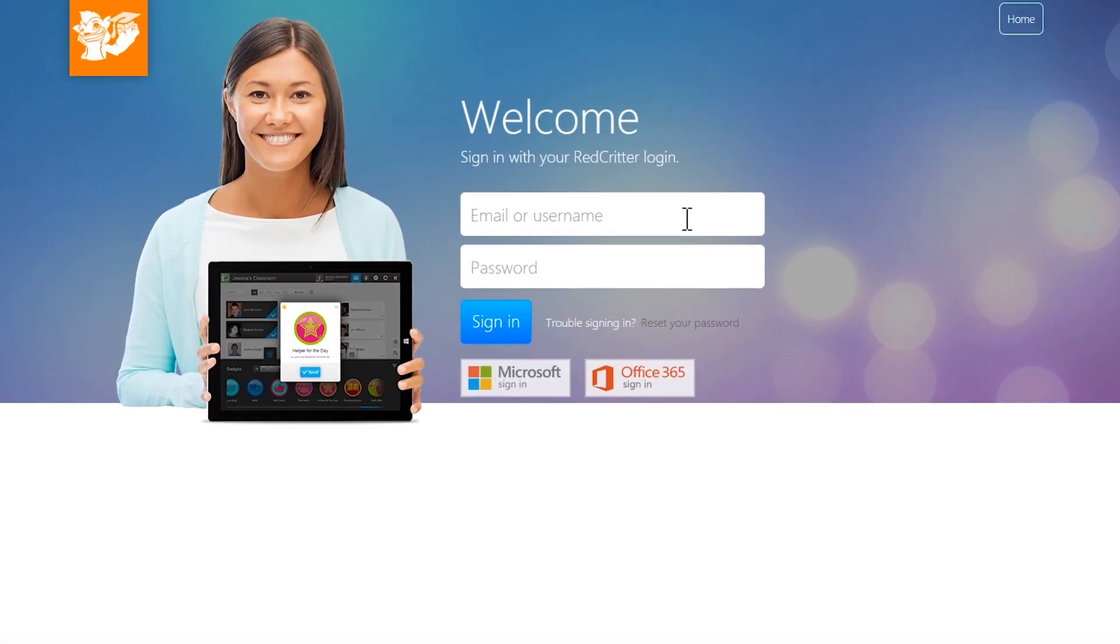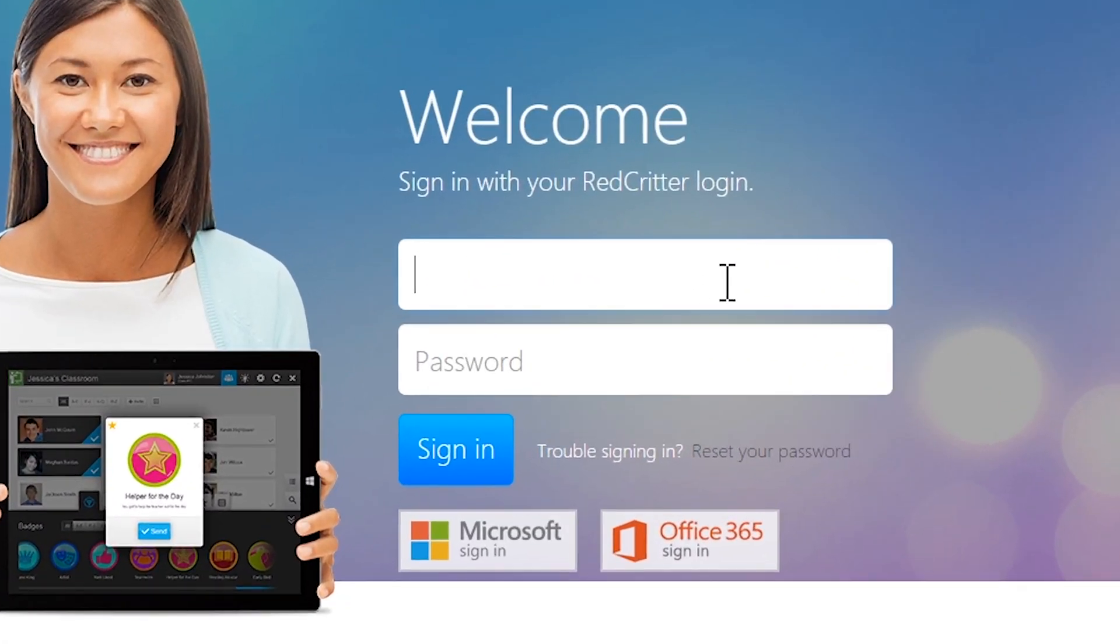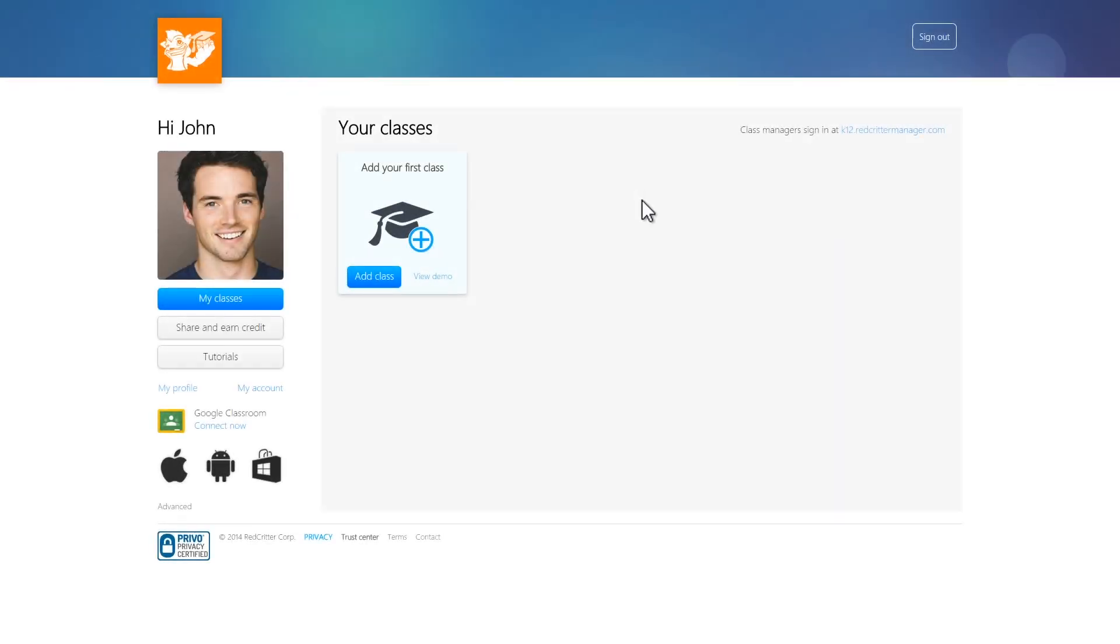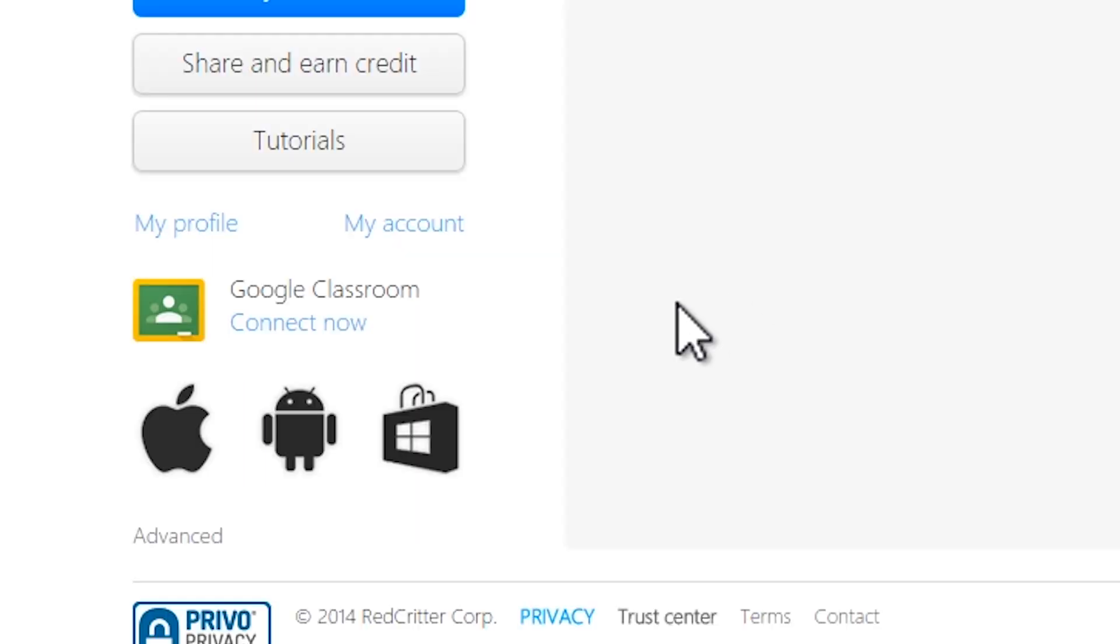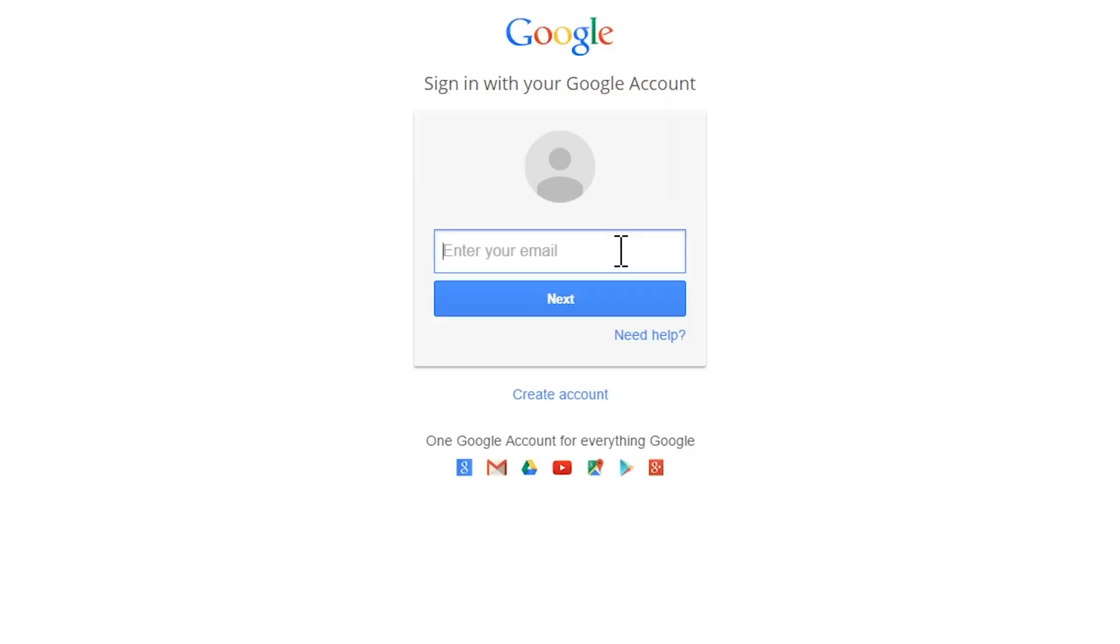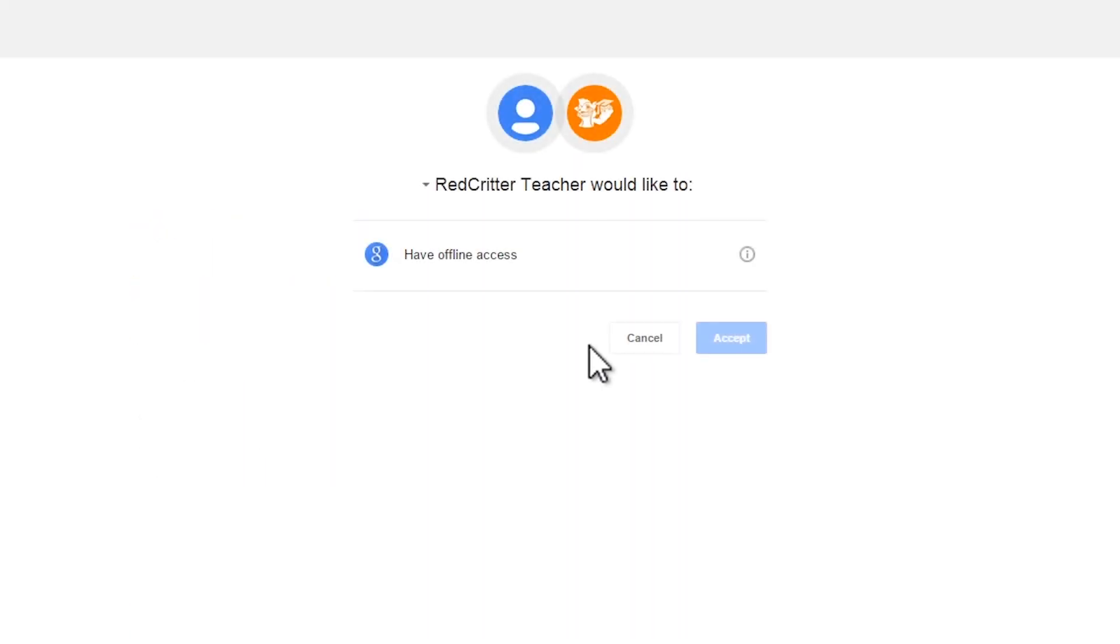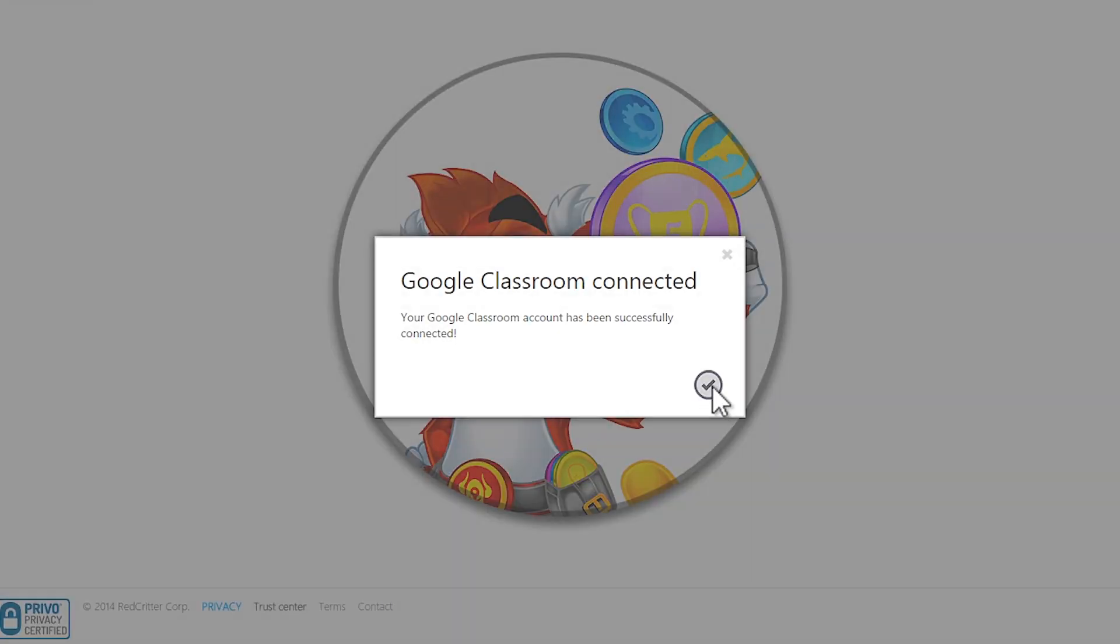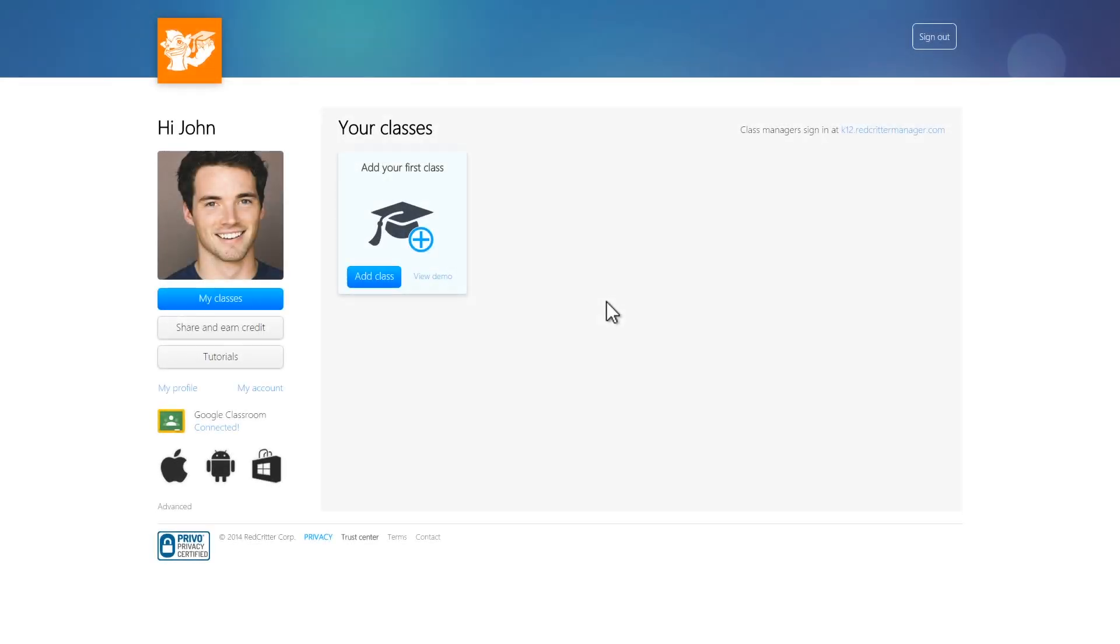First, sign into your RedCritter Teacher account and go to your Dashboard. Under Google Classroom, click Connect Now. Sign into your Google account and click Accept to allow access.